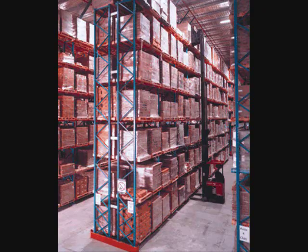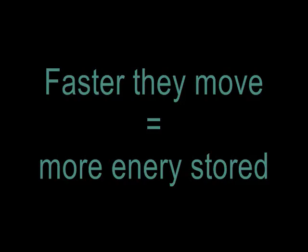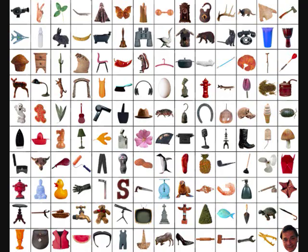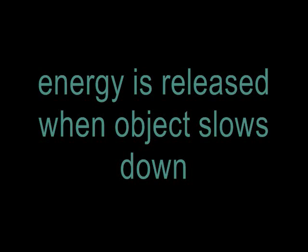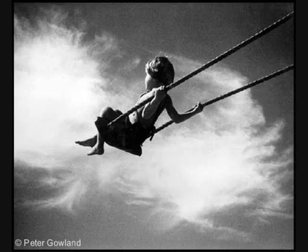Motion energy is energy stored in the movement of objects. The faster they move, the more energy is stored. It takes energy to get an object moving, and energy is released when an object slows down. Wind is an example of motion energy. Some examples are a moving car and a swinging swing.